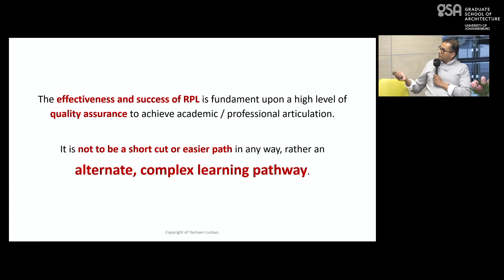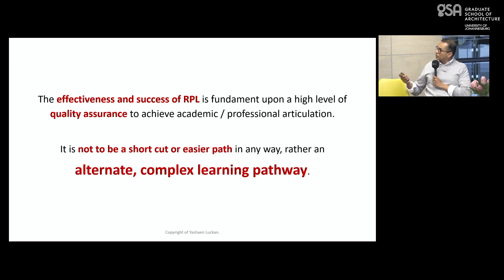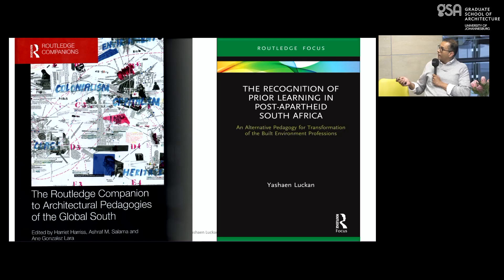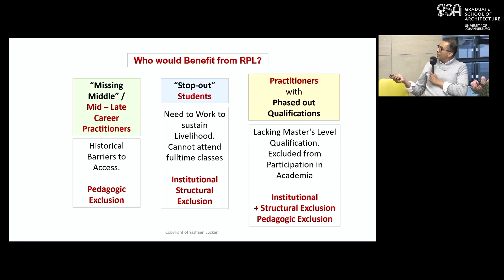My challenge was to prove that RPL is an alternative, complex learning pathway. My chapter in the book 'The Architectural Pedagogies of the Global South' is about redress and spatial transformation, and it challenged this notion of RPL being less quality assured by innovatively developing a model for quality assurance of RPL. This model can be applied across disciplines and fields.